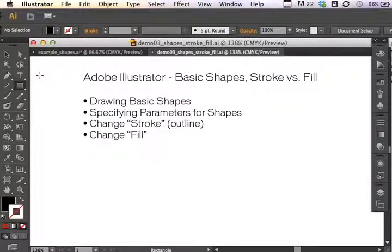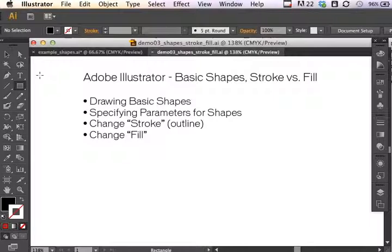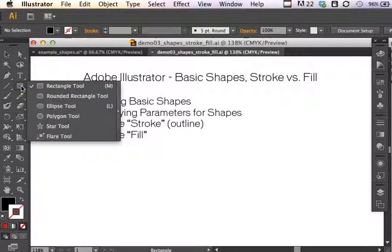This is going to be a particularly fun Adobe Illustrator demonstration because we are going to go over drawing your basic shapes, and we'll talk about specifying specific parameters for your shapes. We'll discuss the difference between a stroke and a fill, and the basic ways that you can change those stroke and fill color choices.